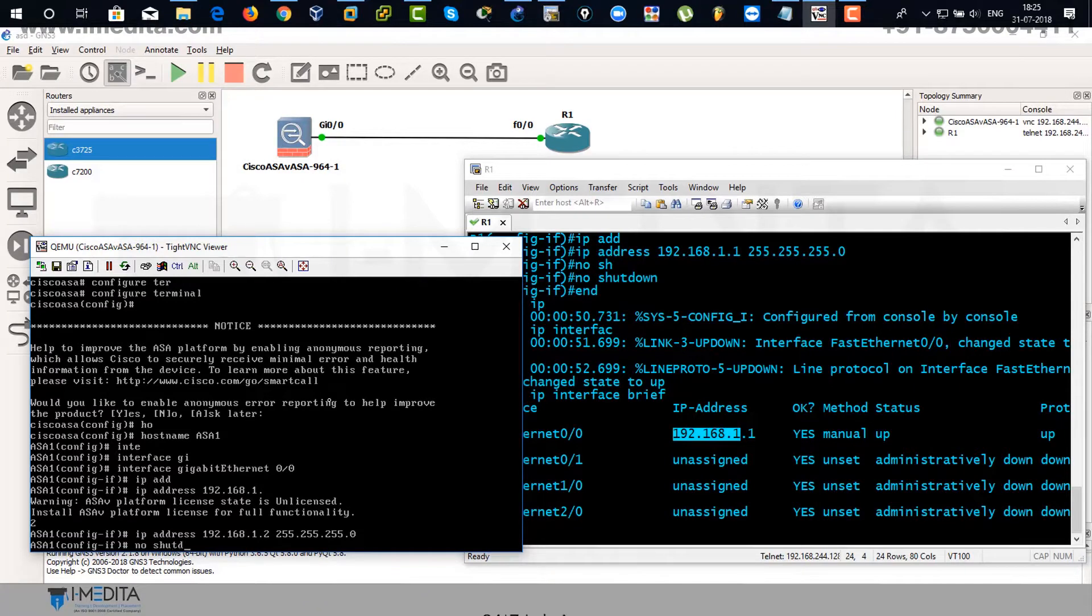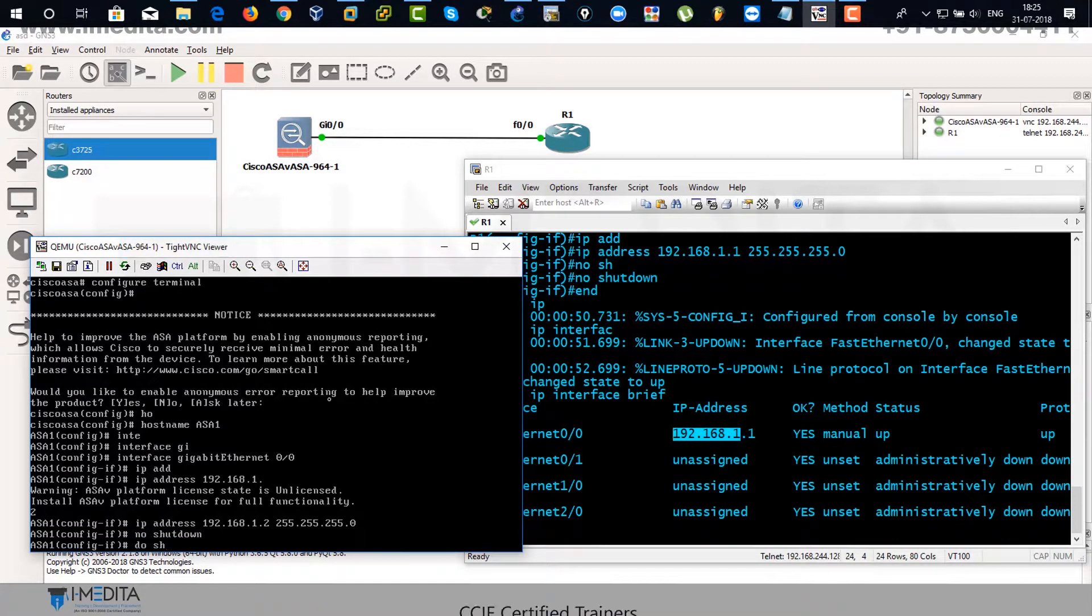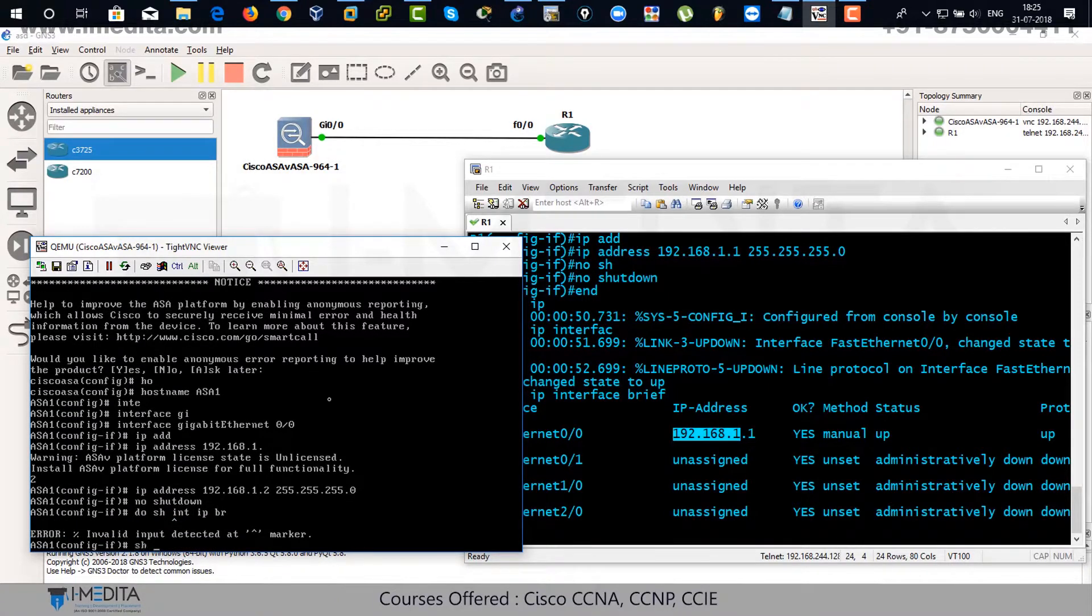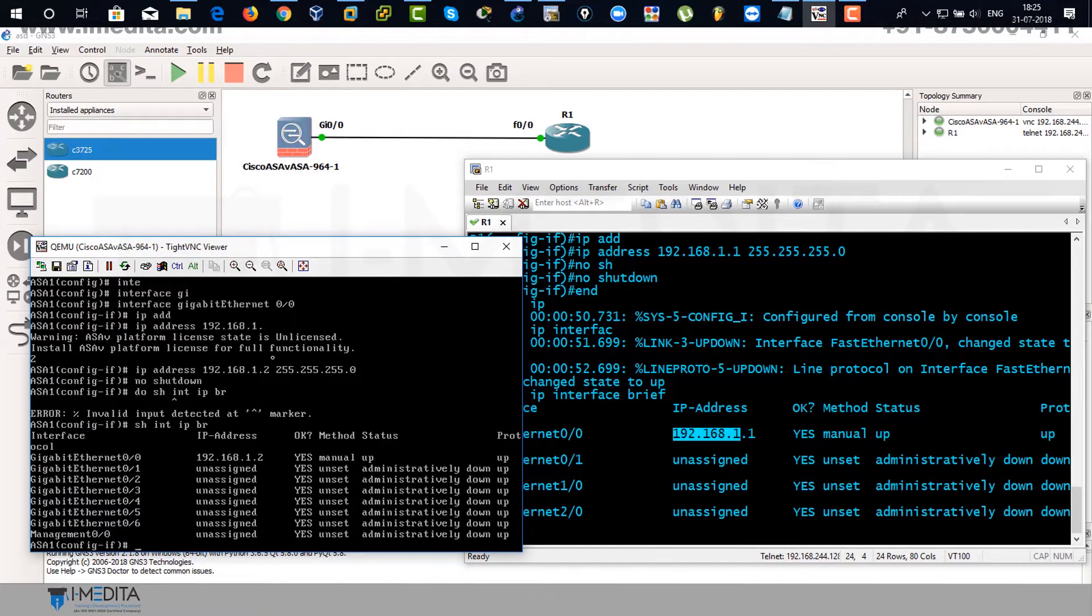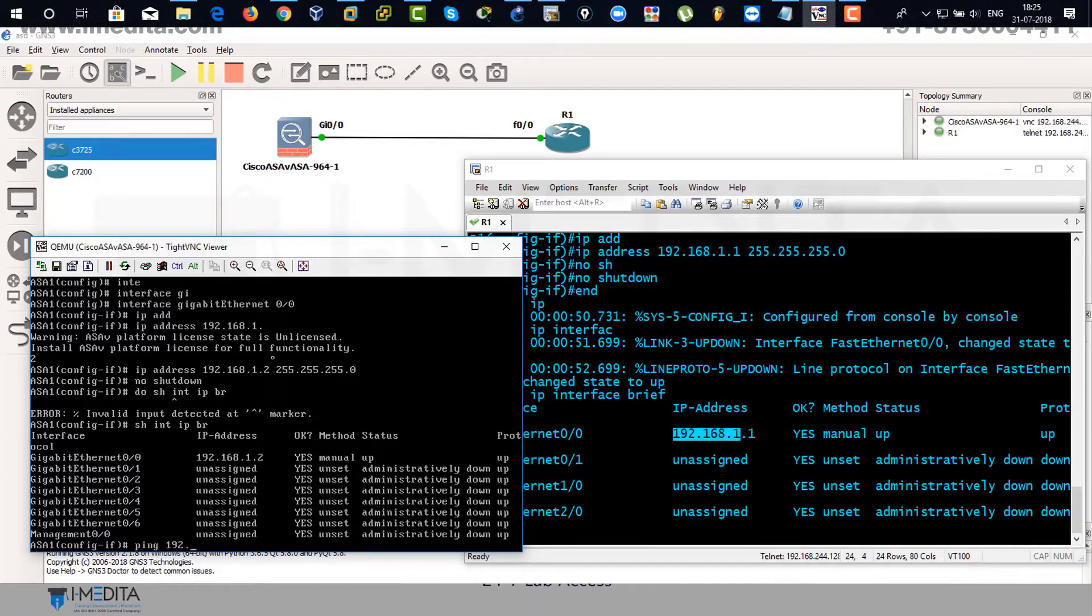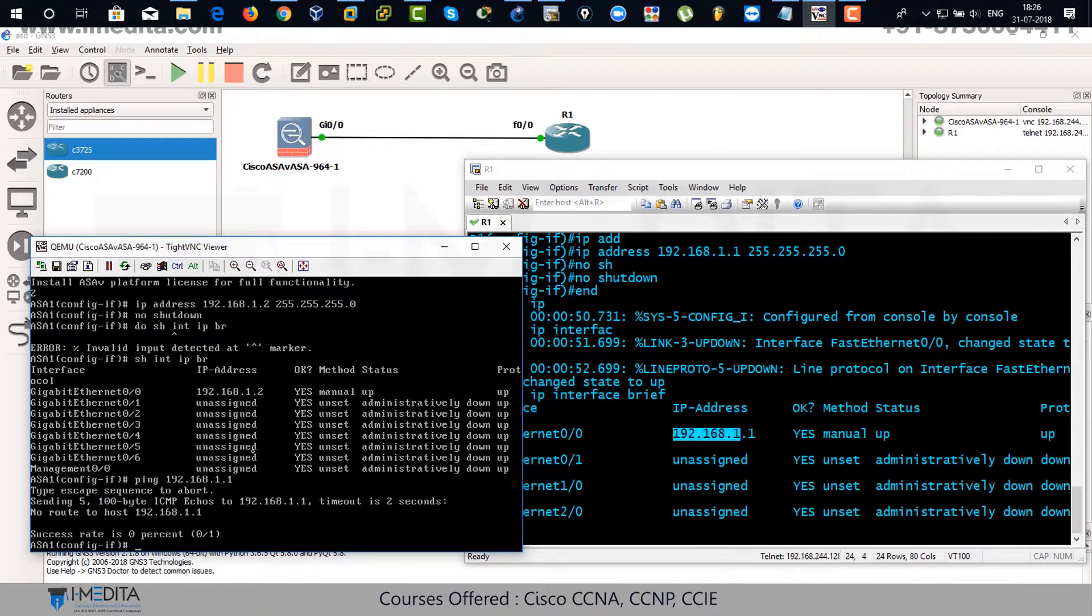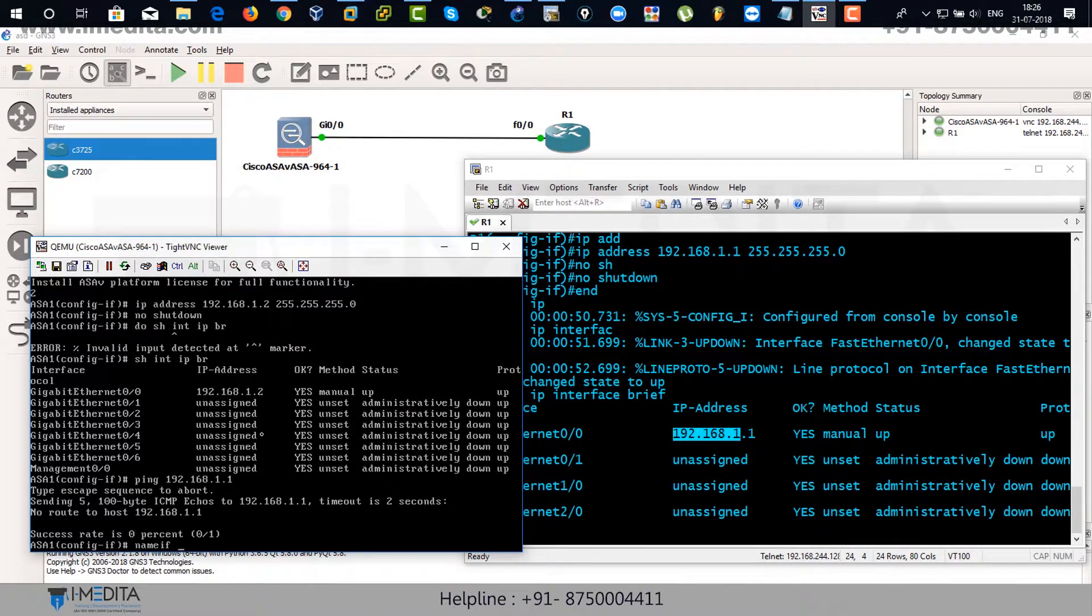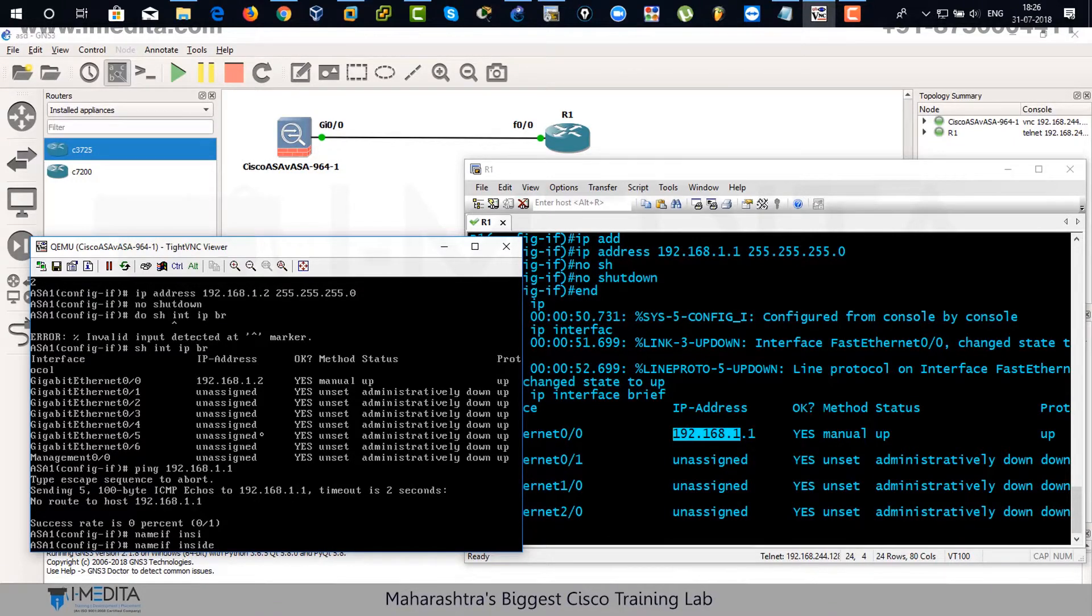1.2 is assigned to ASA and 1.1 is assigned to Router 1. Yes, IP address has been assigned to ASA. Now what we are going to do is check the reachability from ASA to Router 1. No routes. This is because you haven't assigned these zones. You have to assign zones in ASA.